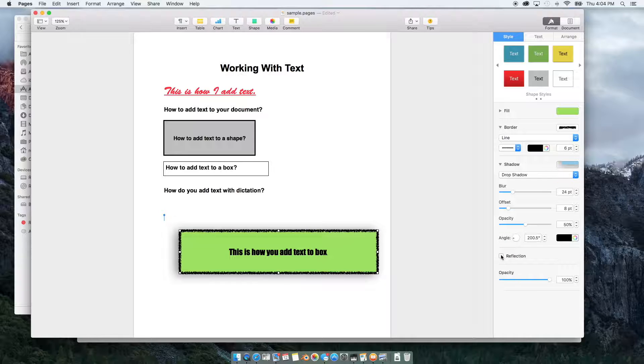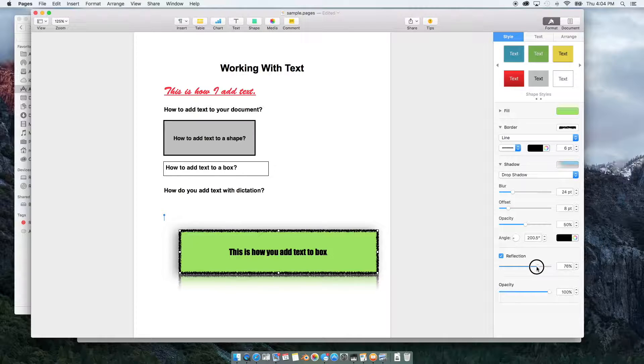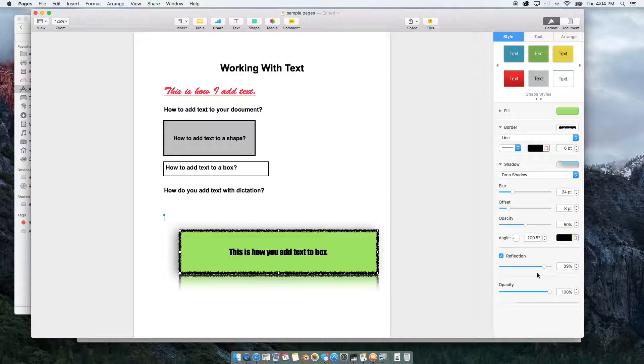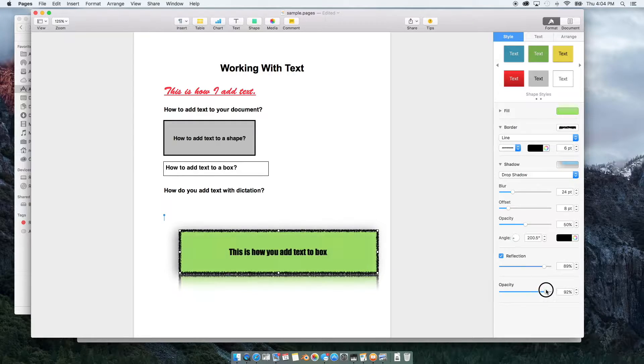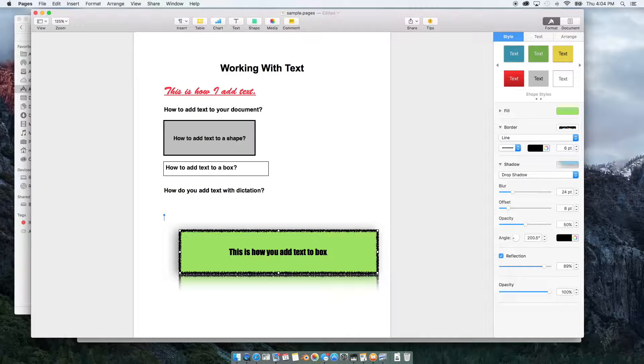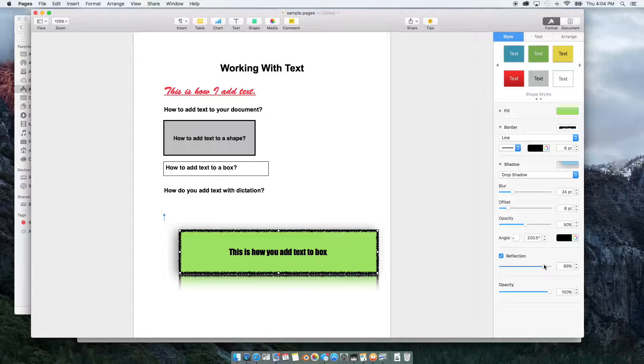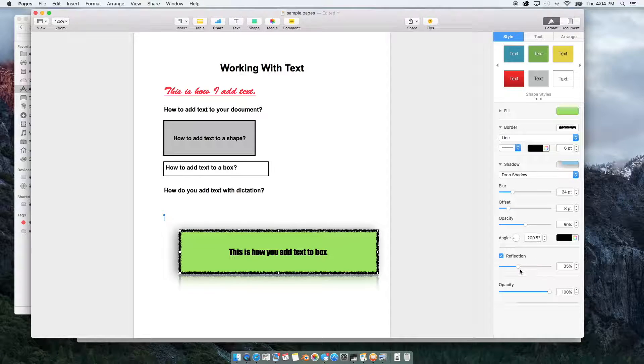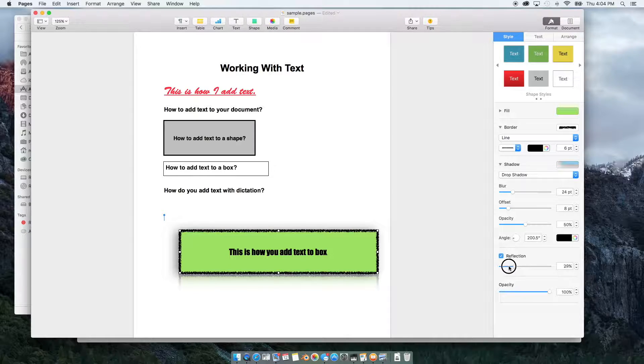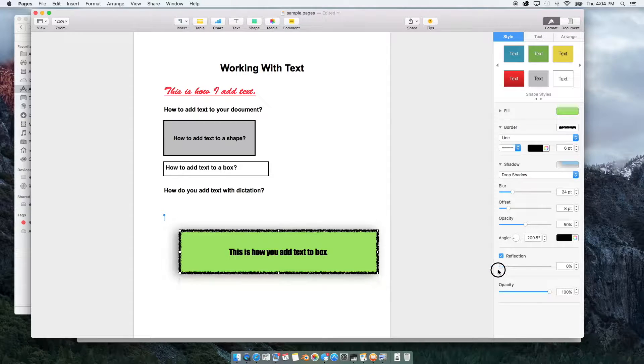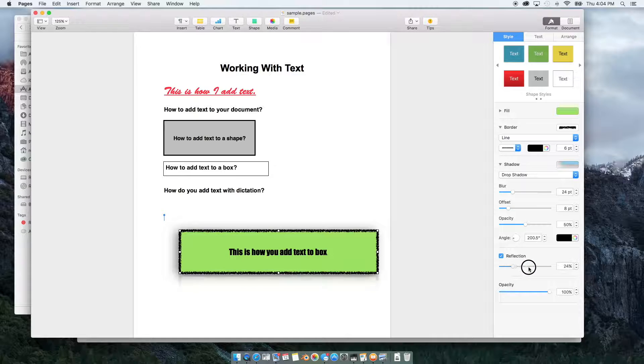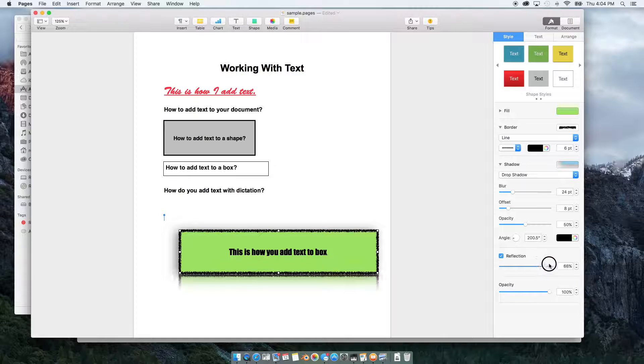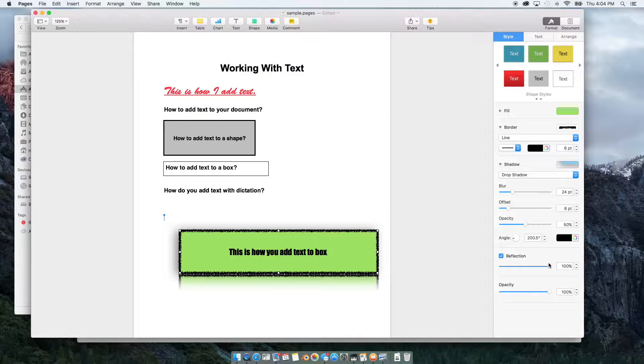And we can also add a reflection. And change the opacity or size of the reflection. This down tap this last option opacity is for the box itself. And this changes the size of the reflection. Or opacity of the selection itself. Or the shadow itself. As you can see as I go up and down.